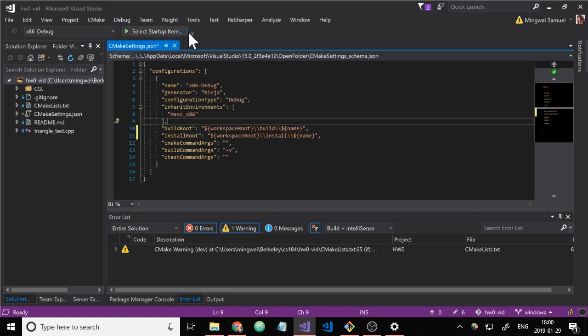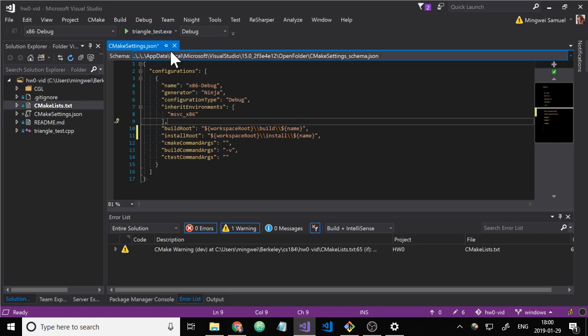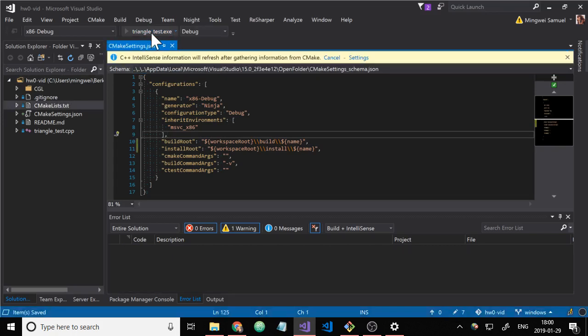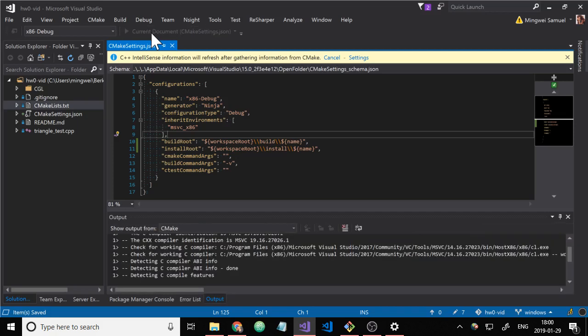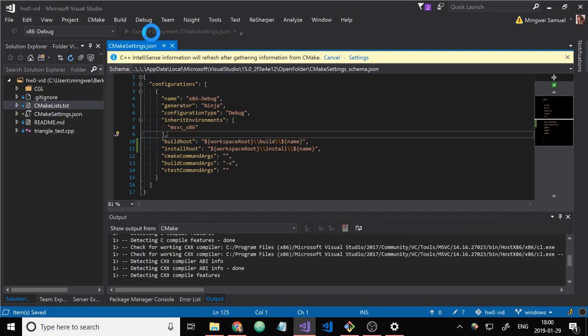So at this point, you can go up to the top, click on the dropdown here and select triangle test.exe. Go ahead and click it to run it. It should build at this point already and run, but it will fail to load the free type library.